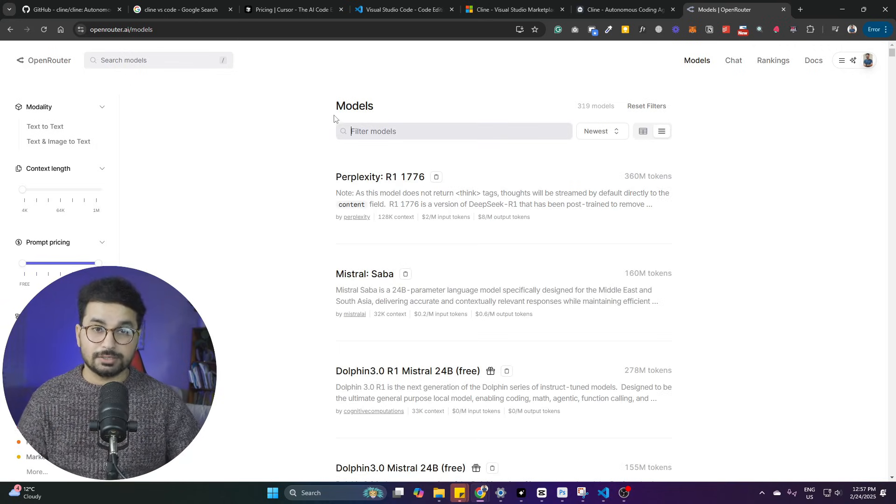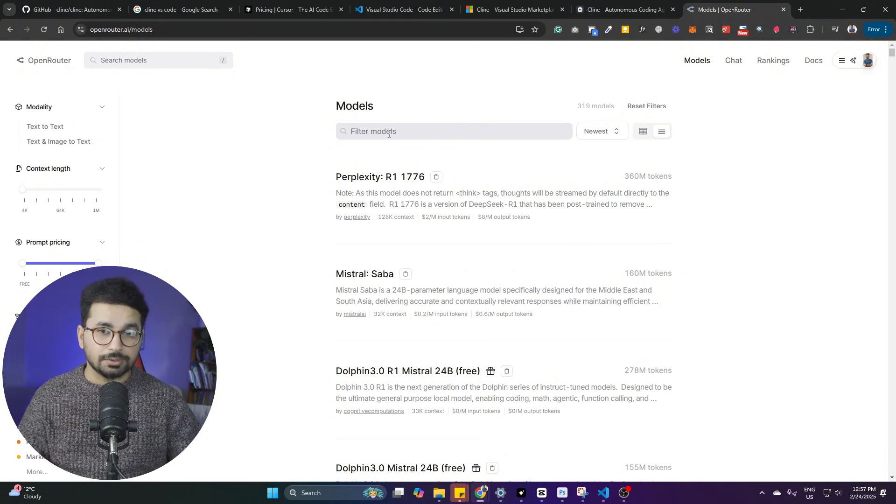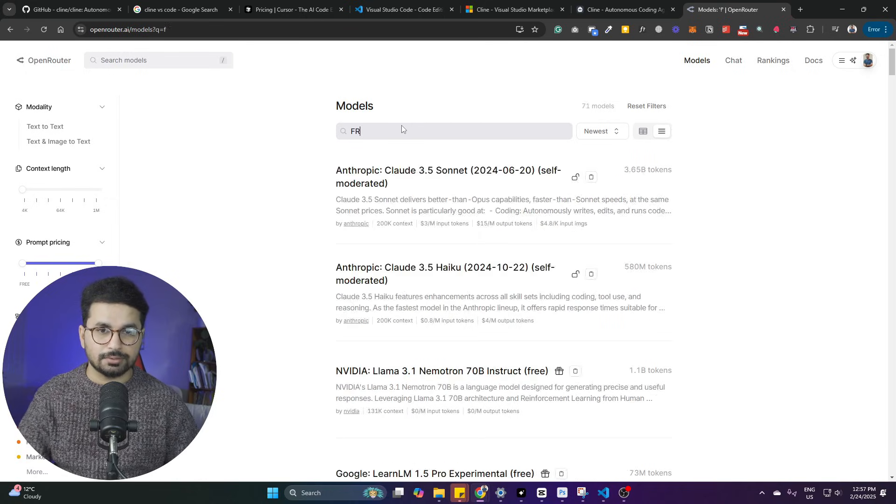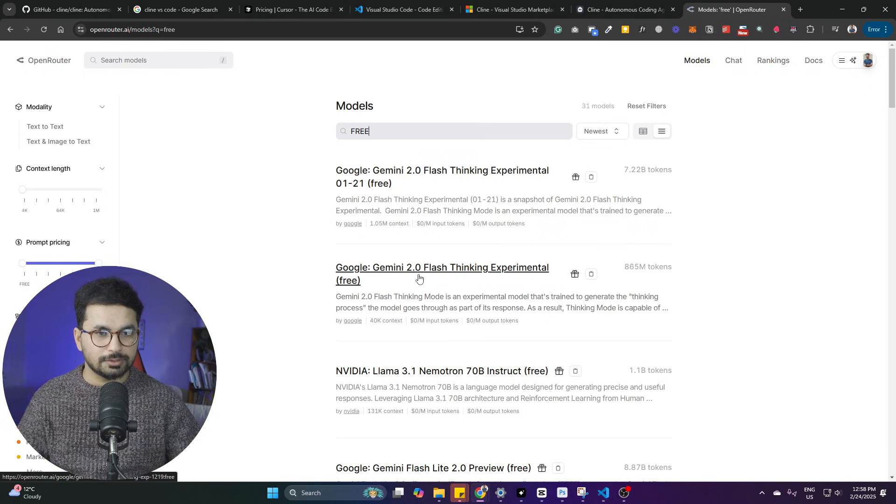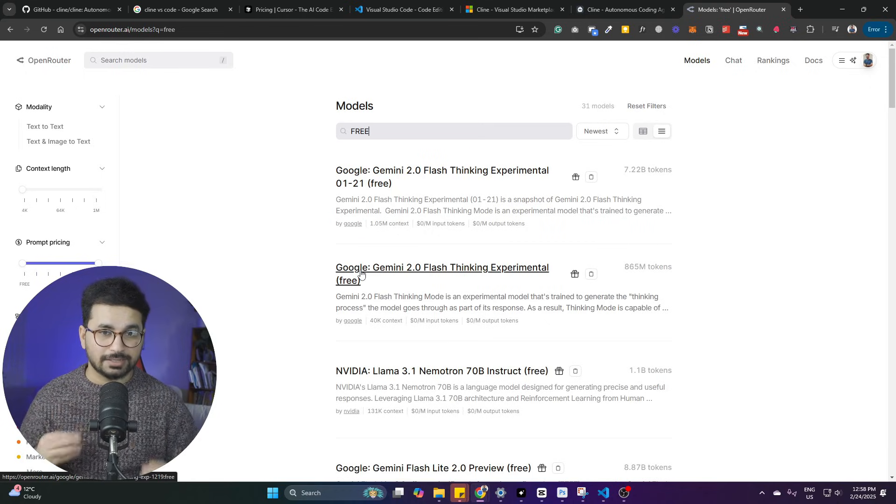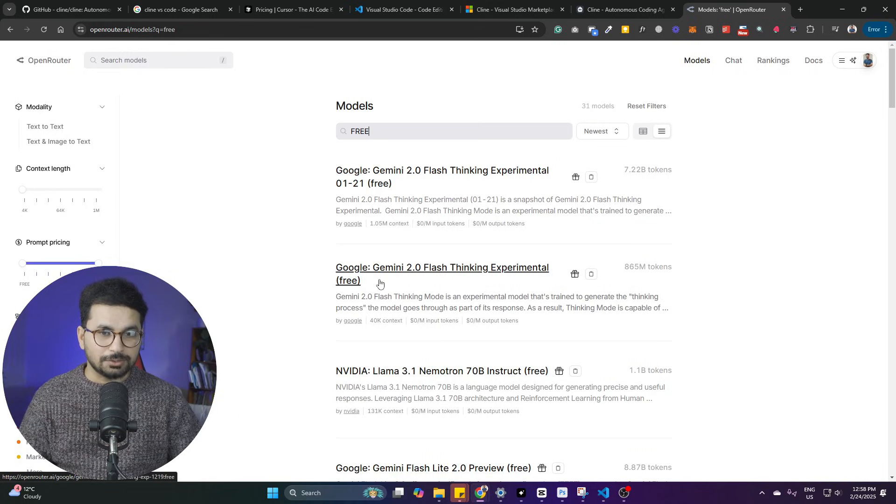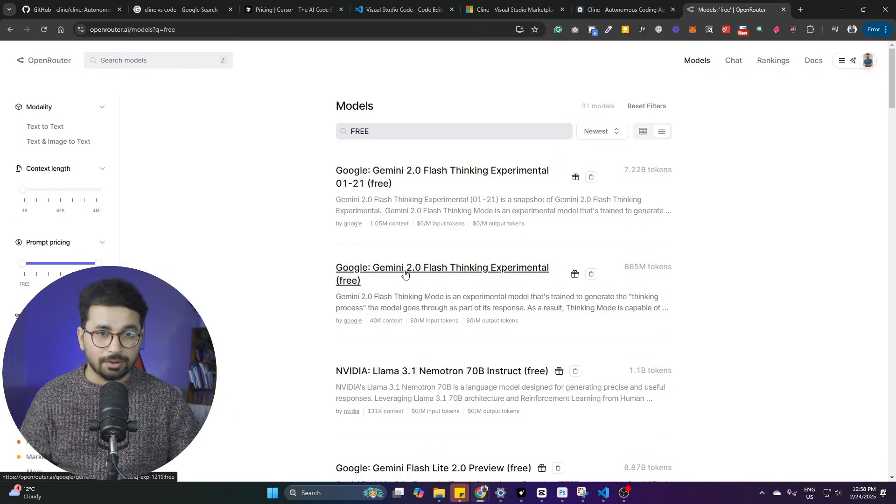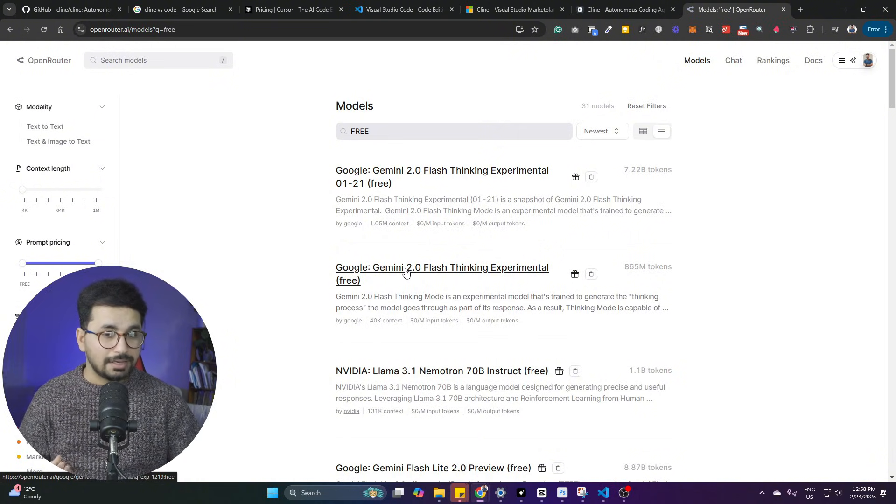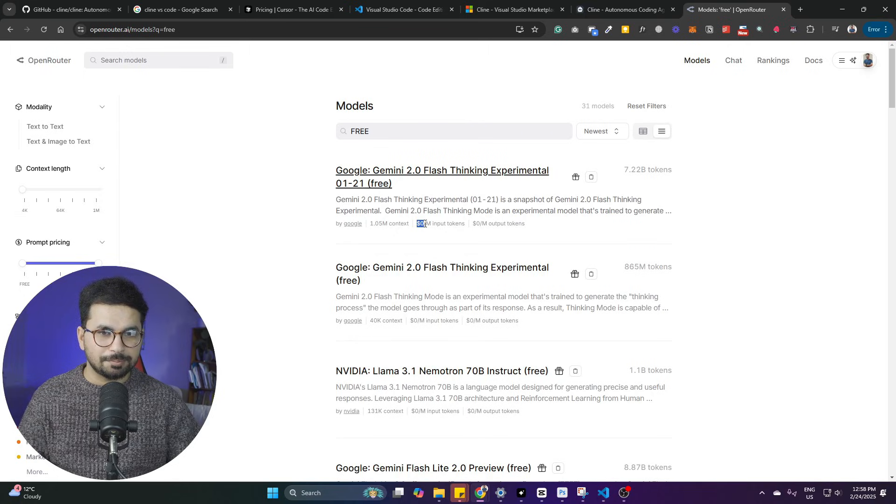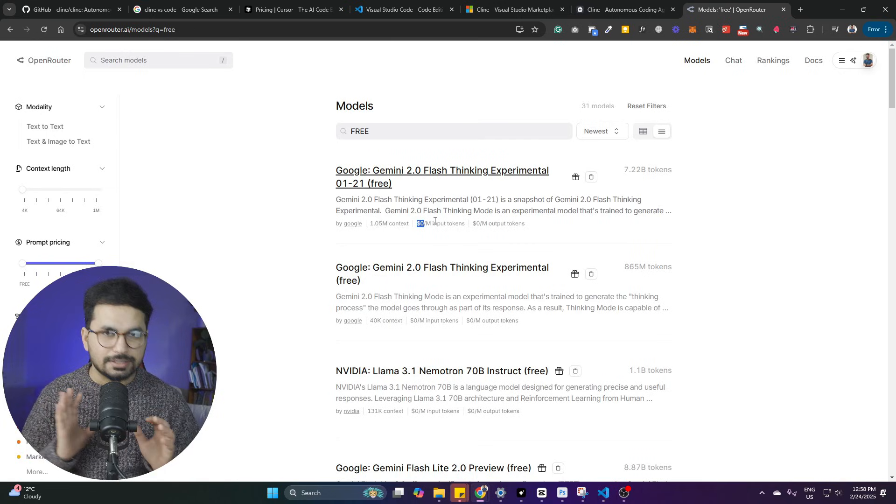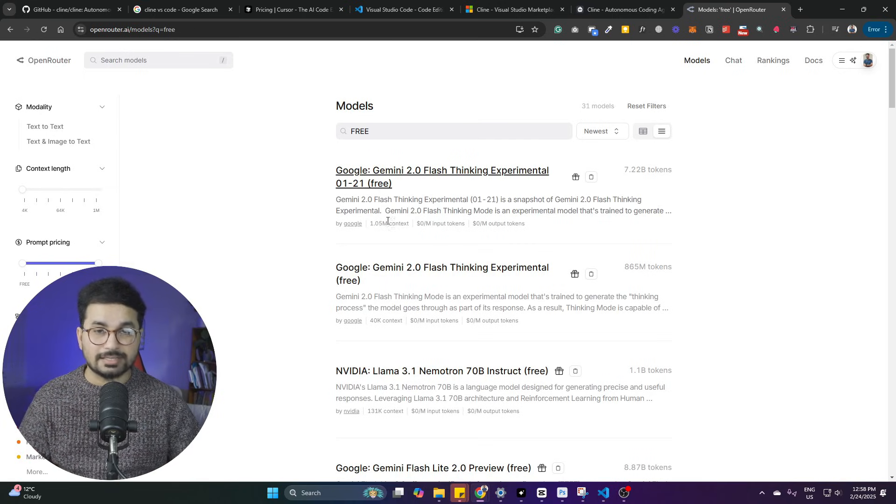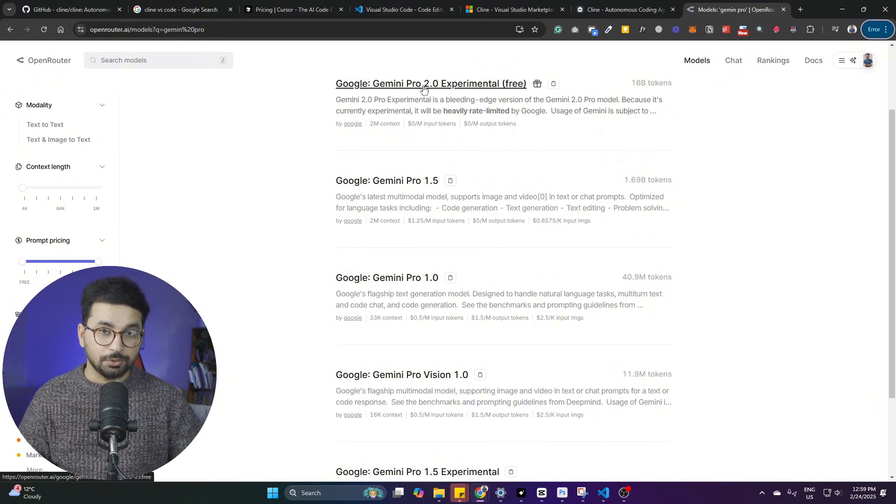So, once you are on this page, we need to look for the free large language models, the free ones that are available here. You can simply look for in here, inside filter, write free and then it will list all of these free large language models. The best one so far that I have experienced is this Google Gemini 2.0. So, Google Gemini 2.0 Pro, Google Gemini 2.0 Flash, all of these large language models are absolutely amazing. You can see this costs $0 per million input tokens and per million output tokens. This costs absolutely $0. And the most important thing, the context here is 1 million, which is amazing.